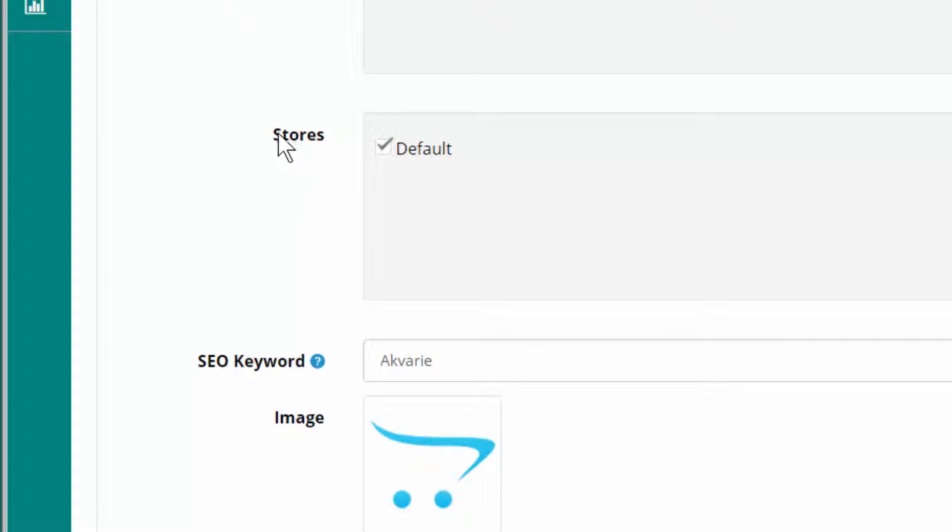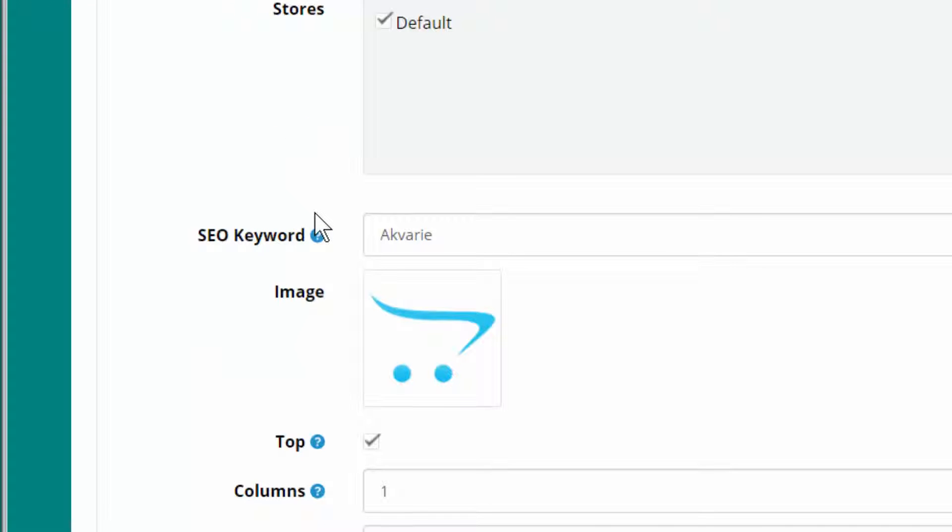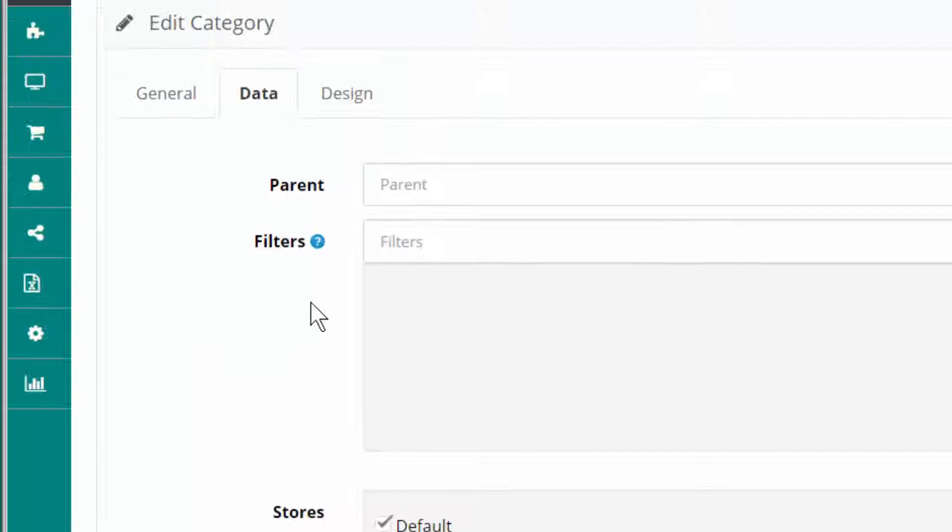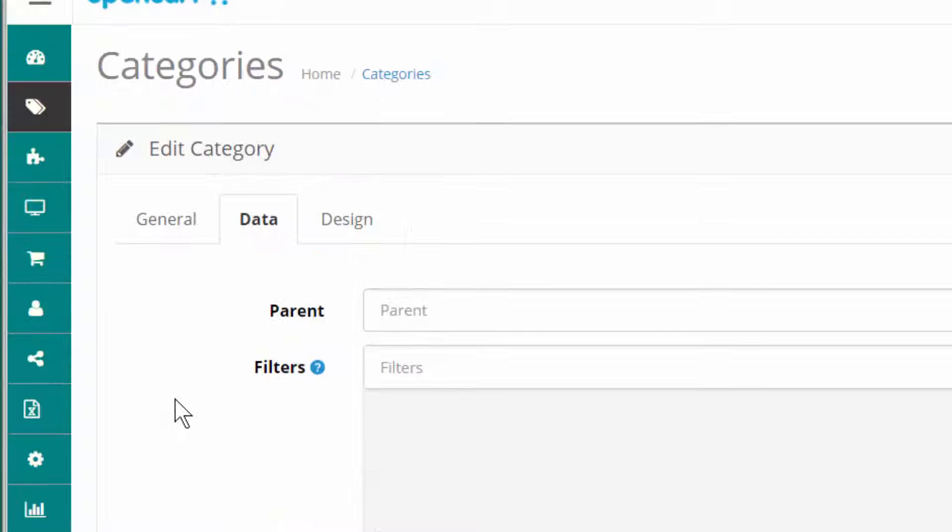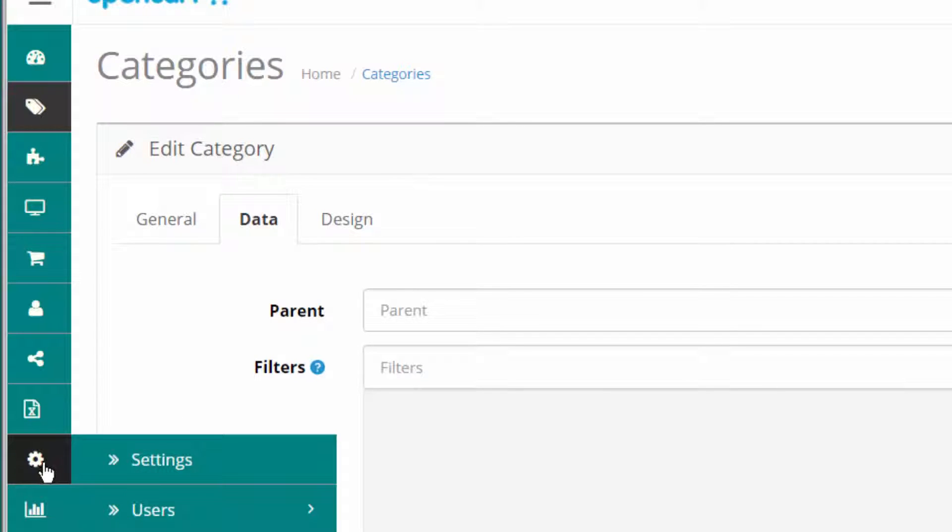Stores. I only have one store. There's no need for me to see this field. It's not that important, I would say, under categories. But I have it anyway. Let's see.